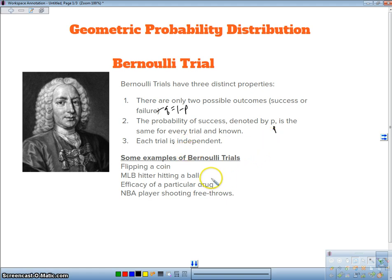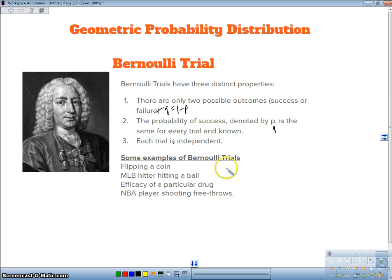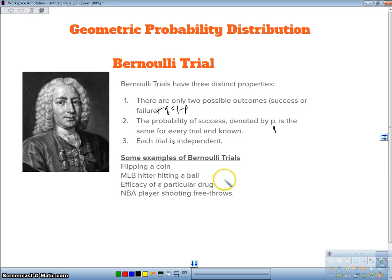Some examples of Bernoulli trials would be flipping a coin — you only have heads or tails. If success is getting heads, you have a 50% chance of success and 50% chance of failure, and each flip is independent. Another example is a major league baseball player hitting a ball — each time he comes up to bat, we call it independent. Or a drug and its effectiveness. Or an NBA player shooting free throws, which is the example I'm going to be using in this video.